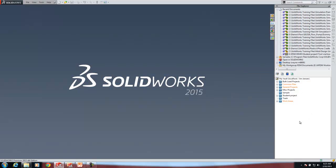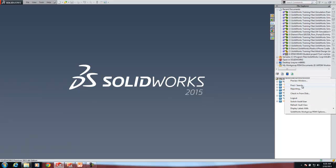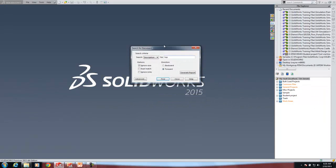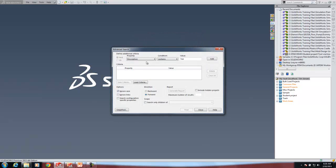After refreshing the vault view, my file explorer task pane looks a bit different. The upper part is my local view and the bottom part is my vault. The vault has search capability — I've got a simple search where you pick the field and put in a value, or an advanced search where you can put in multiple values with AND or OR conditions.